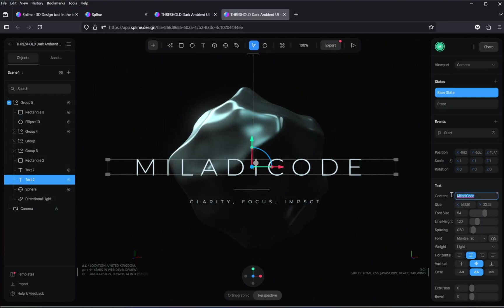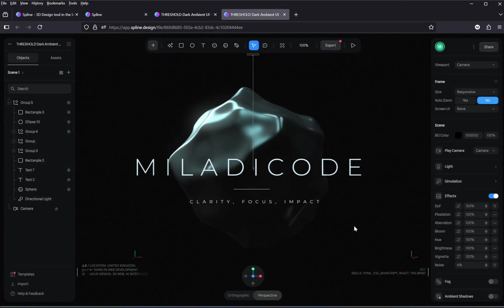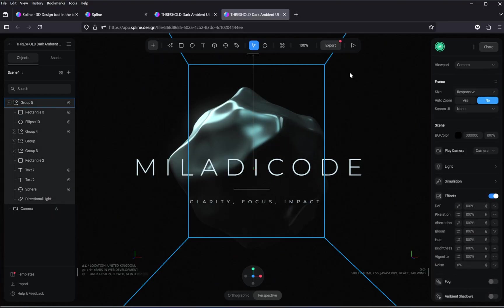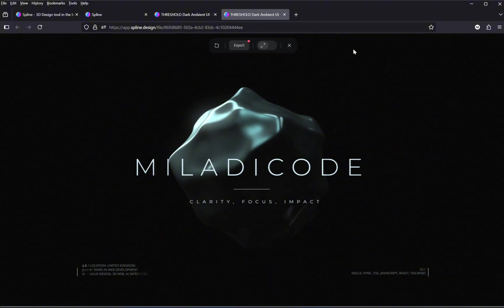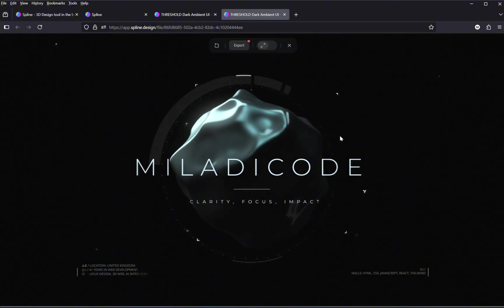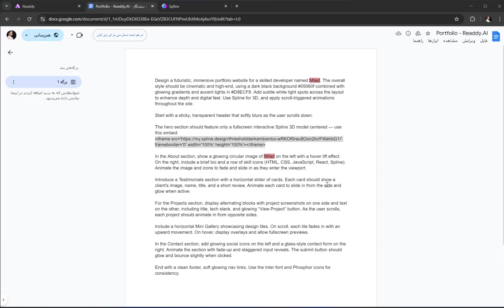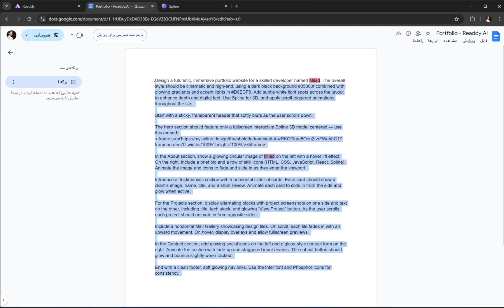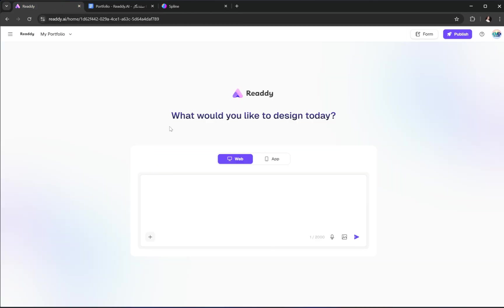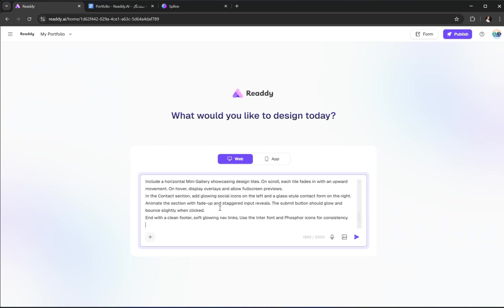Once you're happy with your customized 3D model, it's time to export it and embed it into your Ready AI project. But before that, let's head back to Ready AI and add our prompt. Just copy the full prompt I've prepared for you, and paste it into the prompt box inside the Ready Editor.